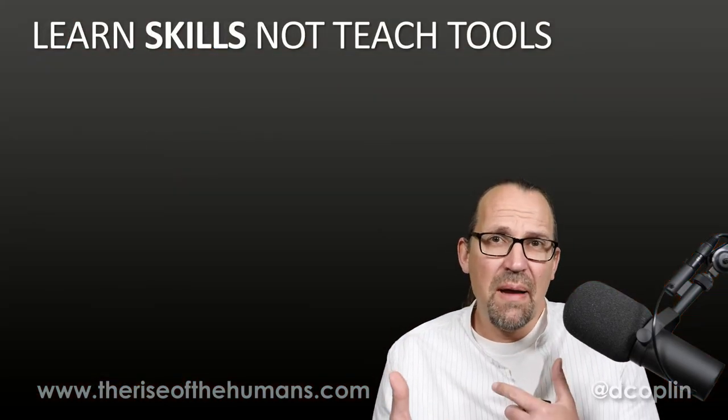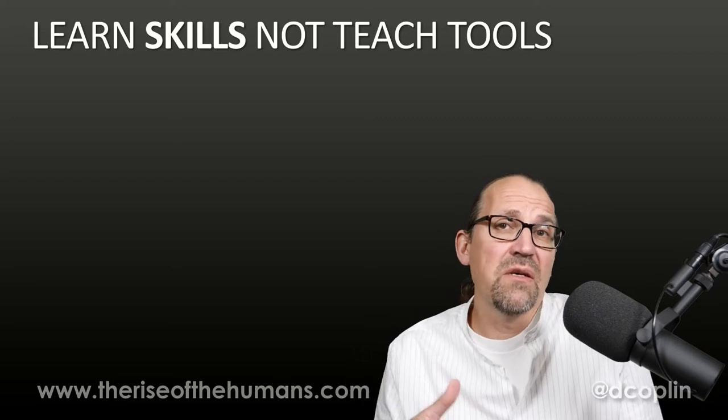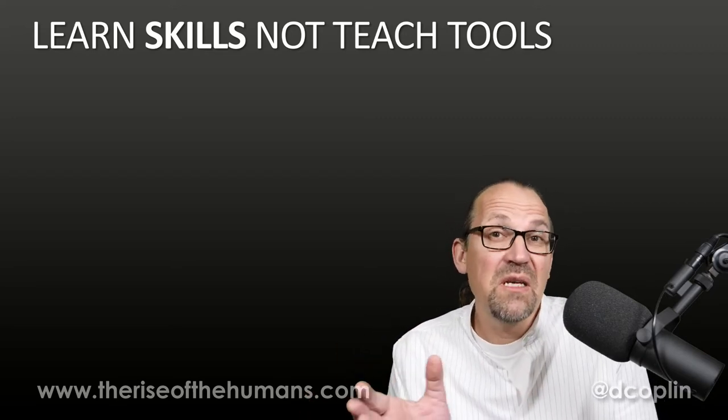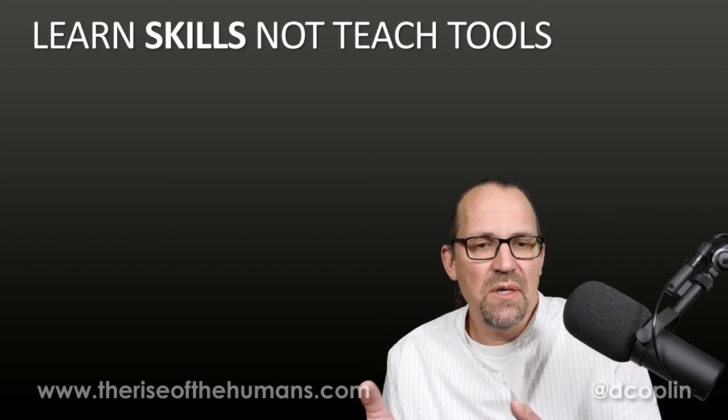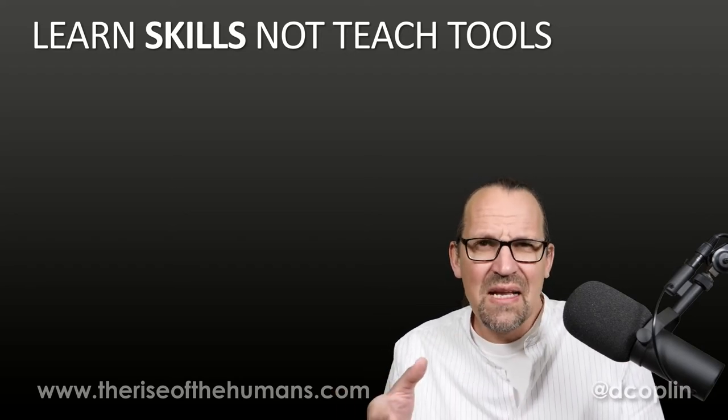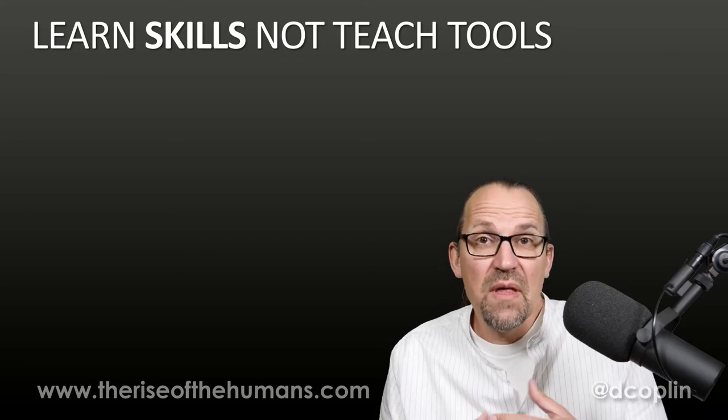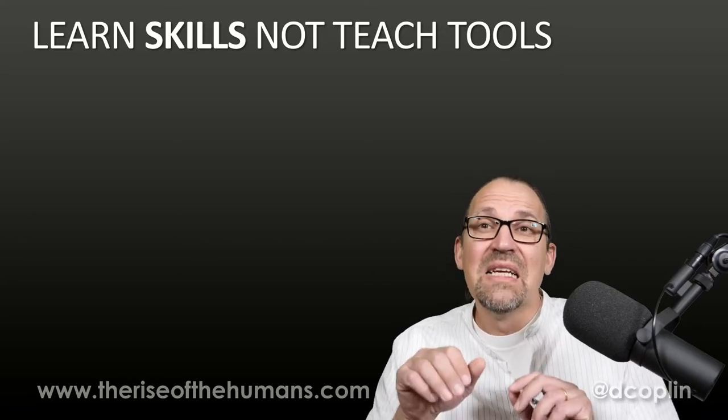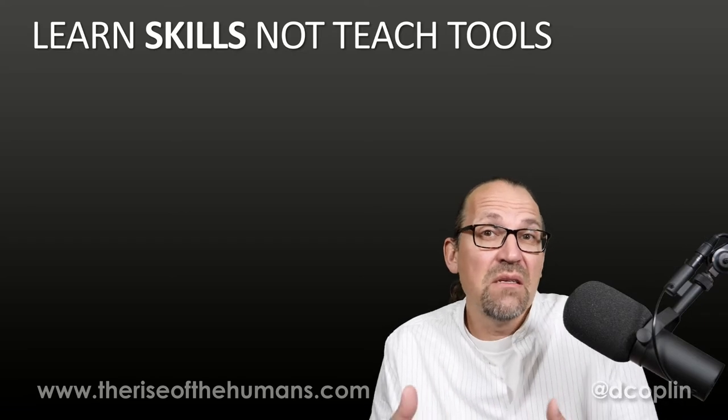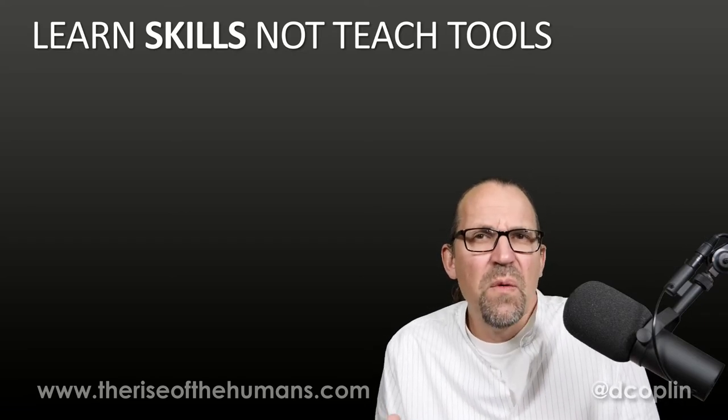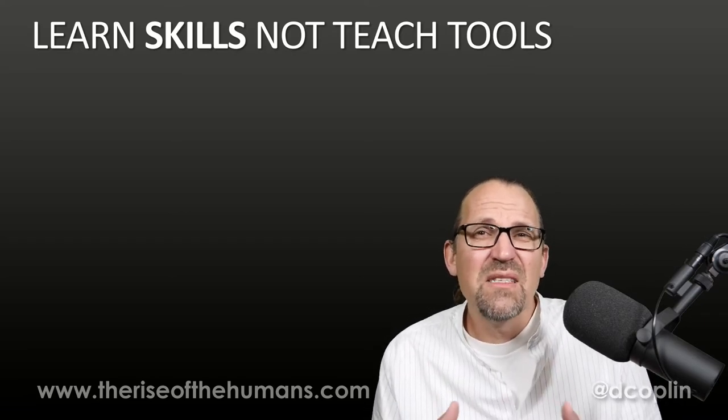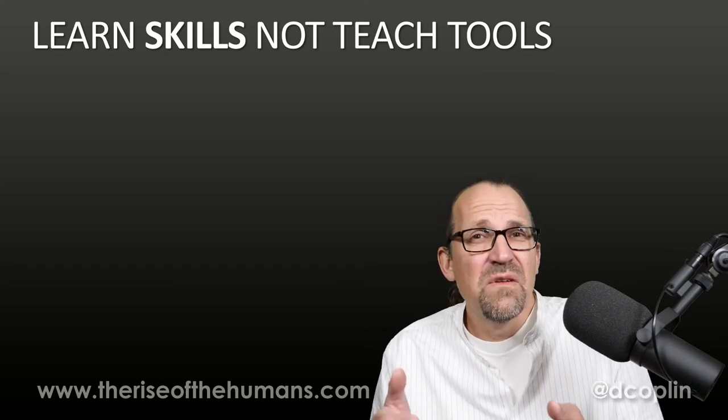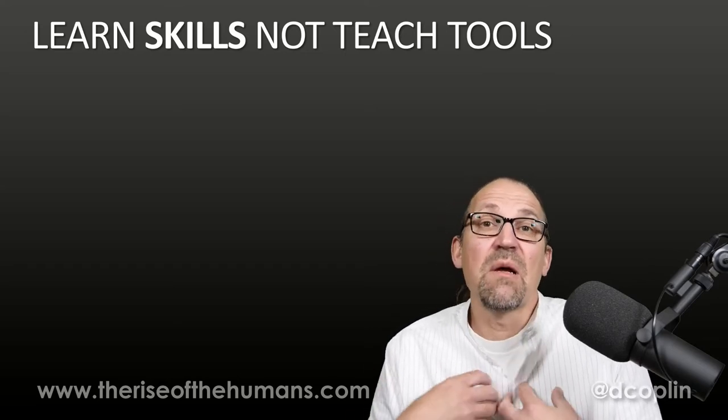Now, this all starts with a conversation about the skills that are going to be important for all of us, but especially our kids in the future. Part of the challenge that we have is that we typically think about the tools that are available to us today. But the problem with the tools of today is, quite often, they're not the tools of tomorrow.